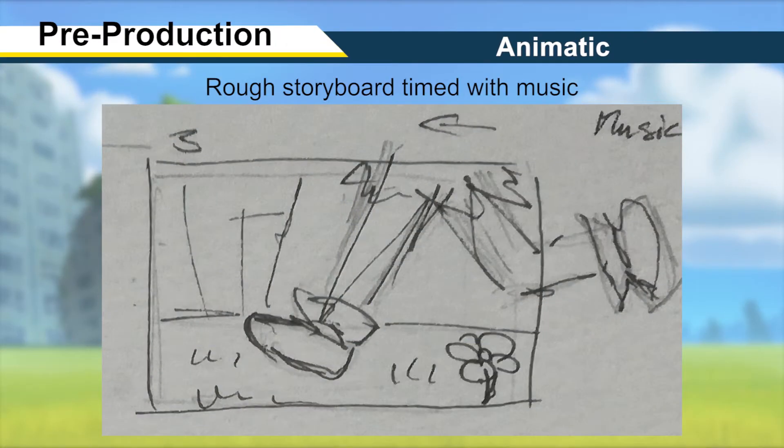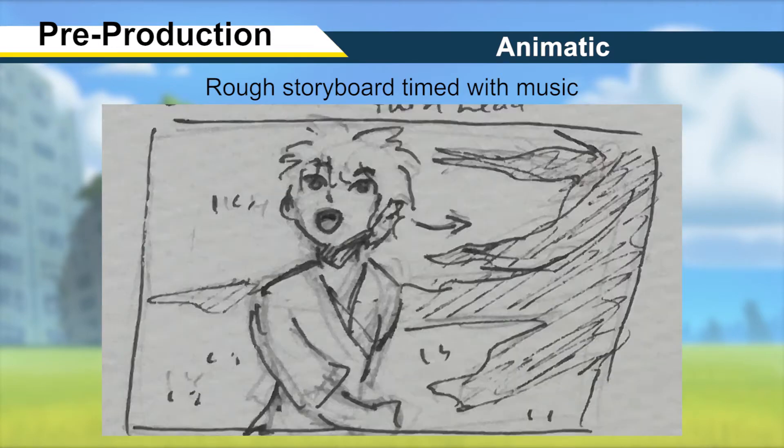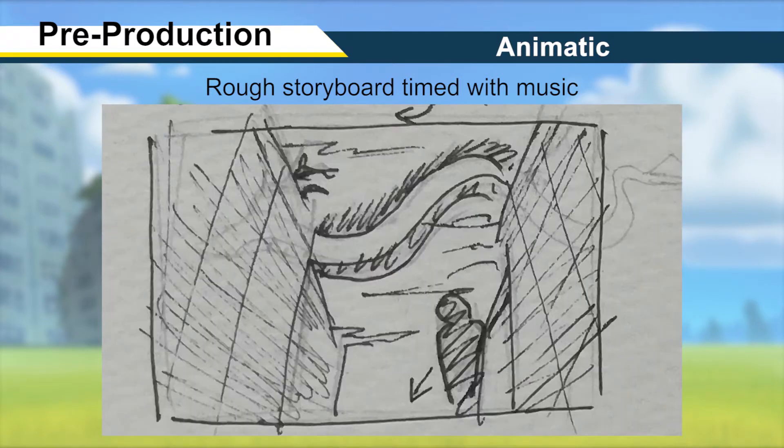Before creating my animatic, I realized that figuring out the pace and timing of the drawings to the music with trial and error would be too time consuming. To work around this, I used Adobe Premiere Pro to quickly make a video which zooms into each shot of the rough storyboard I had already drawn in time with the music, giving me a really good starting point.